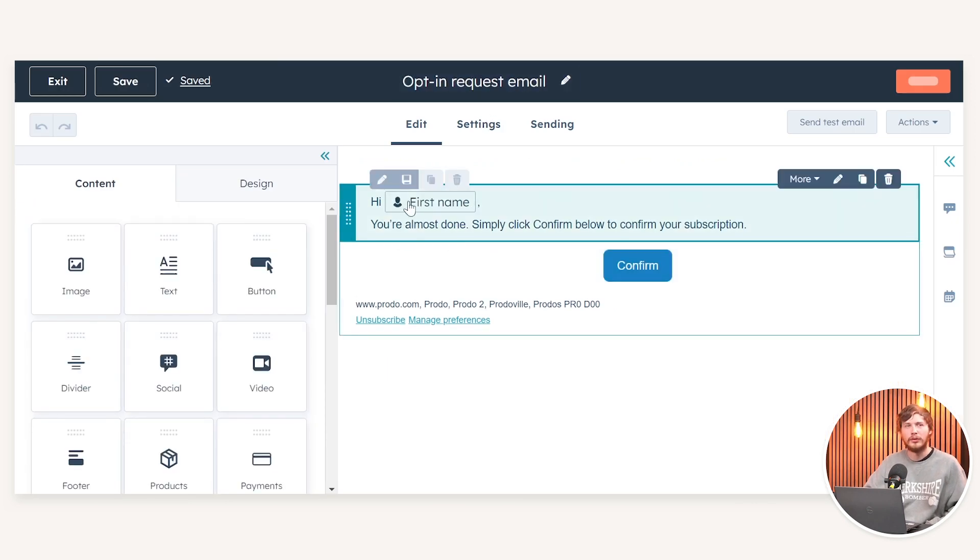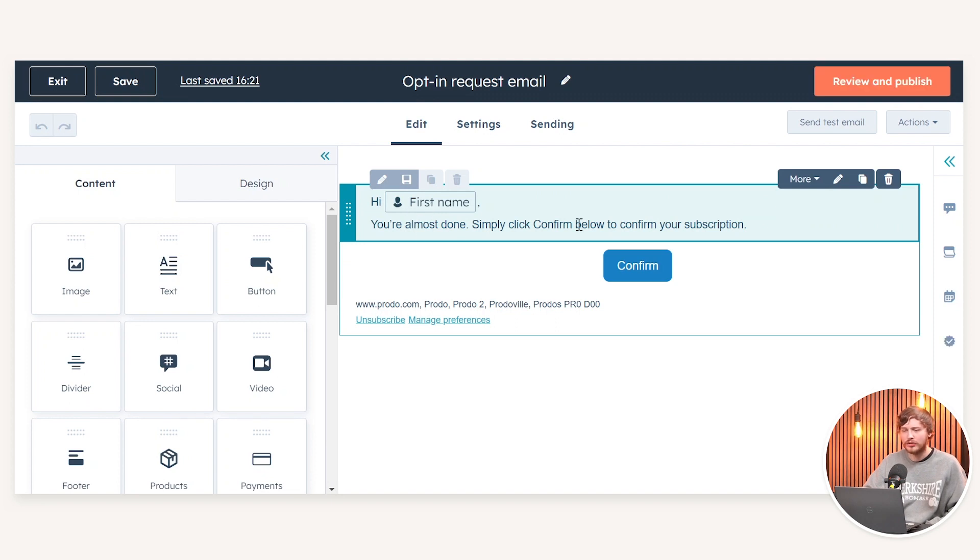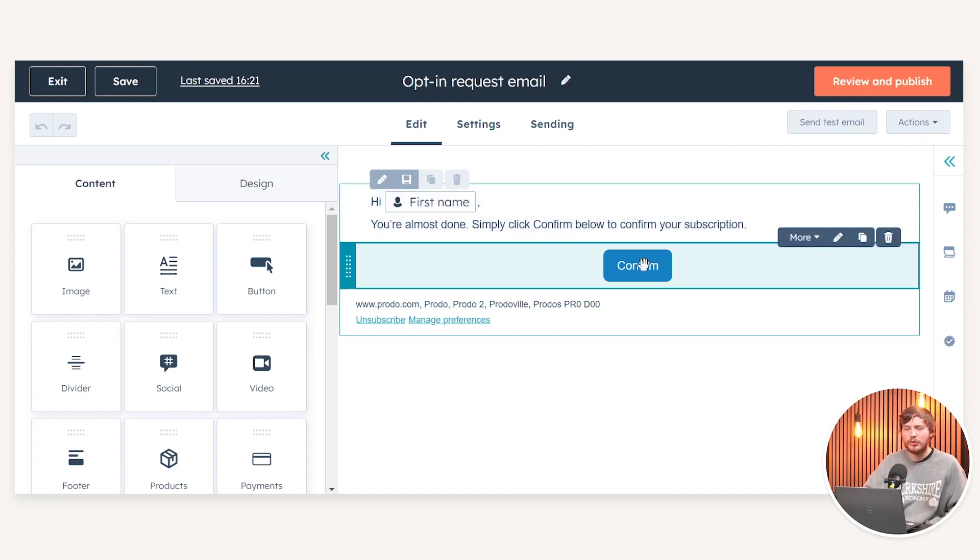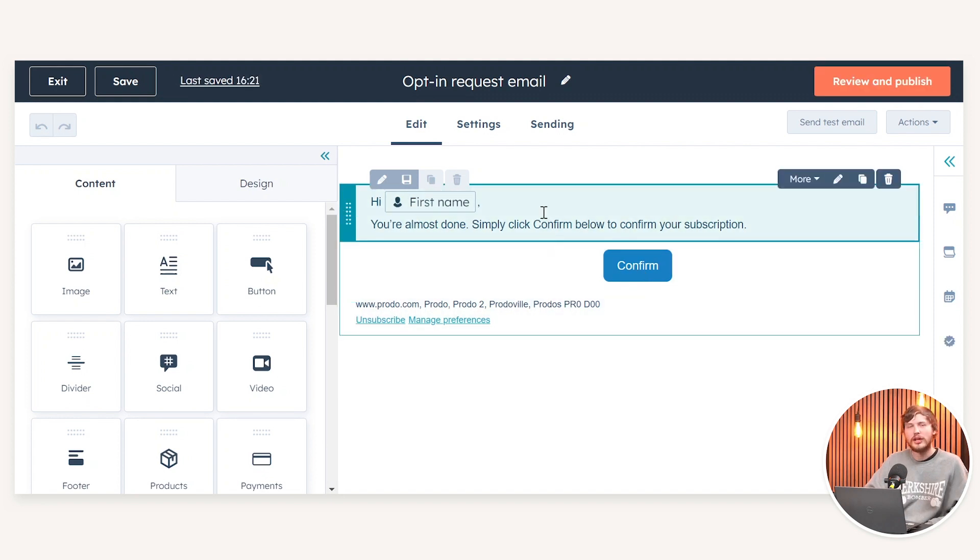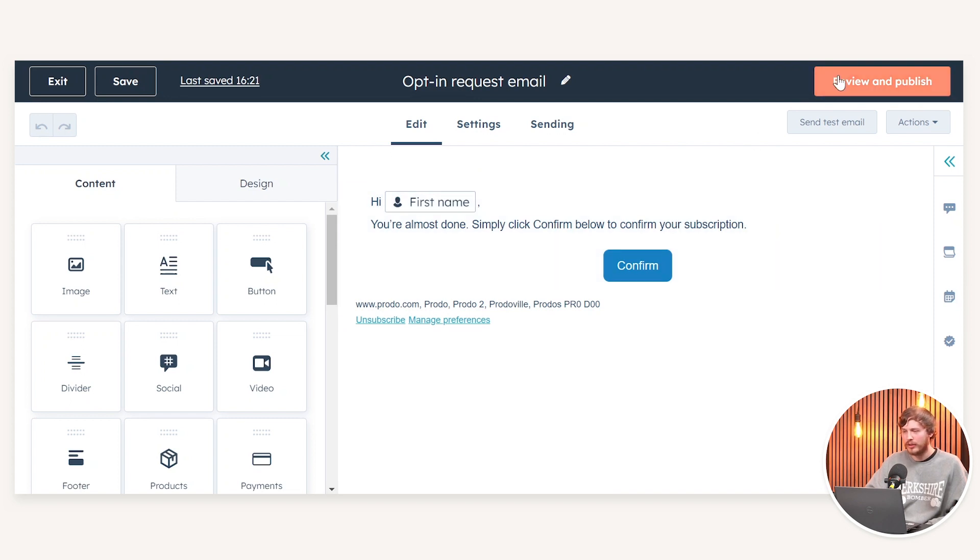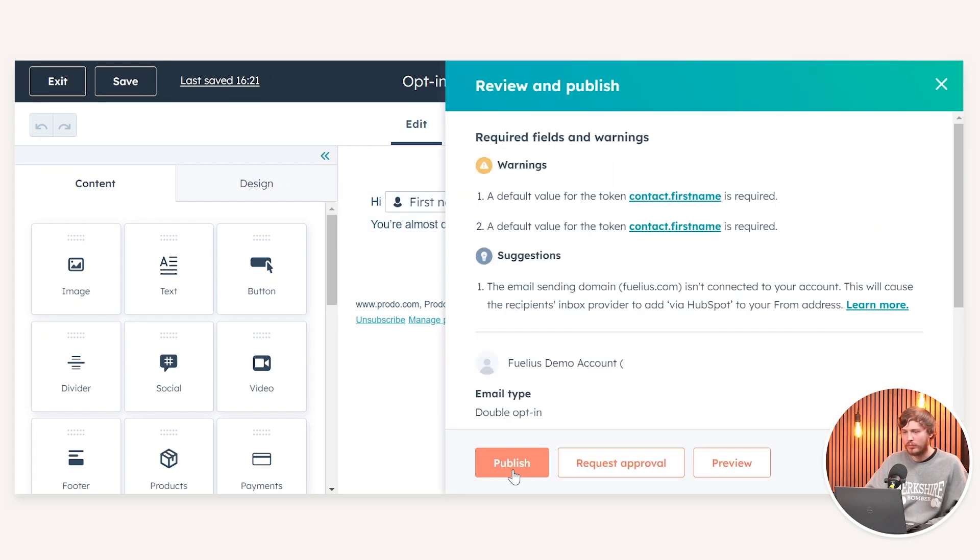As you can see, nice and simple, takes the first name via a personalization token and just simply asks them to confirm their email subscription. All I need to do is click publish on this email and then publish again.